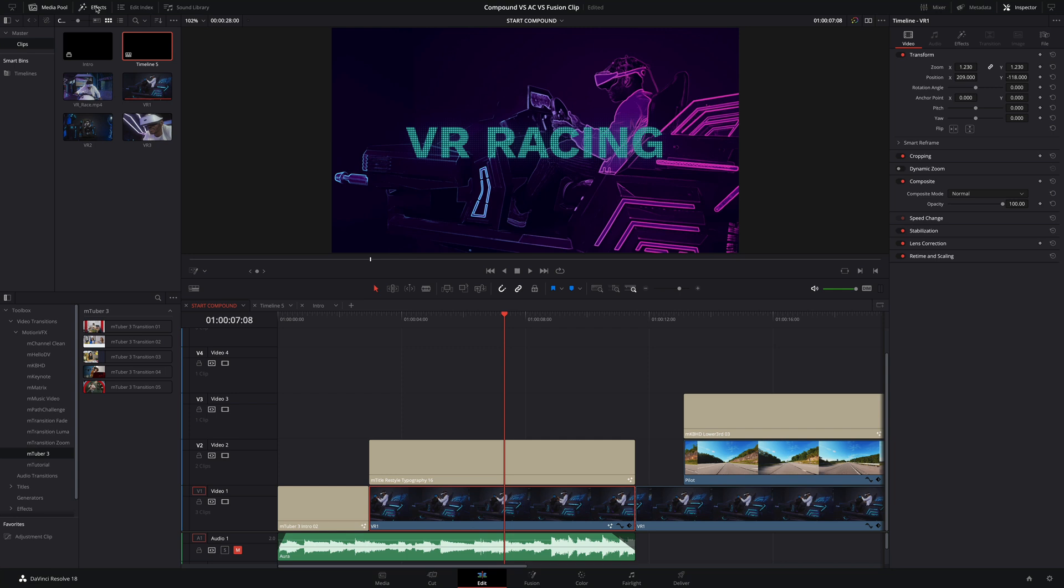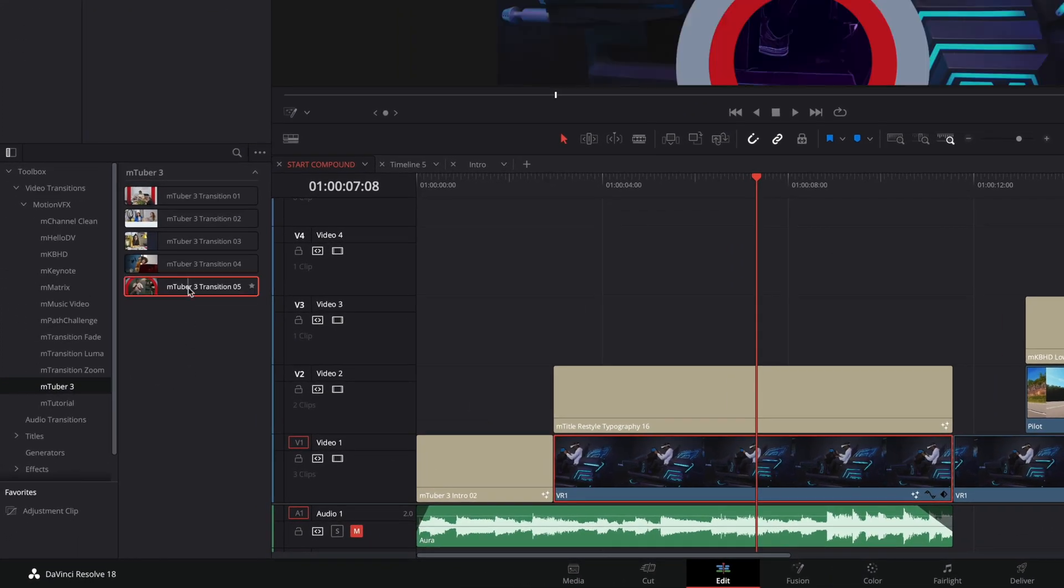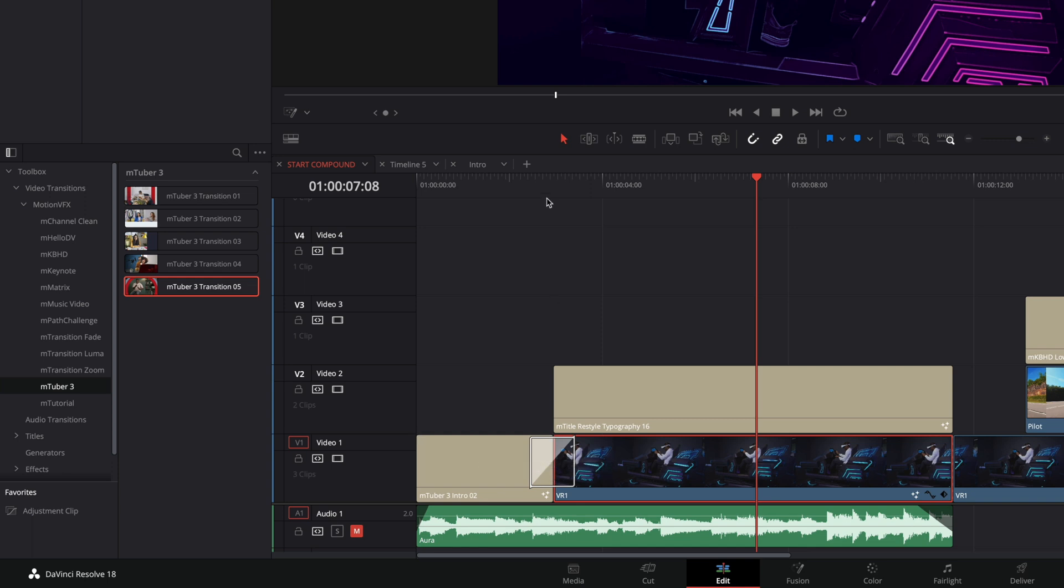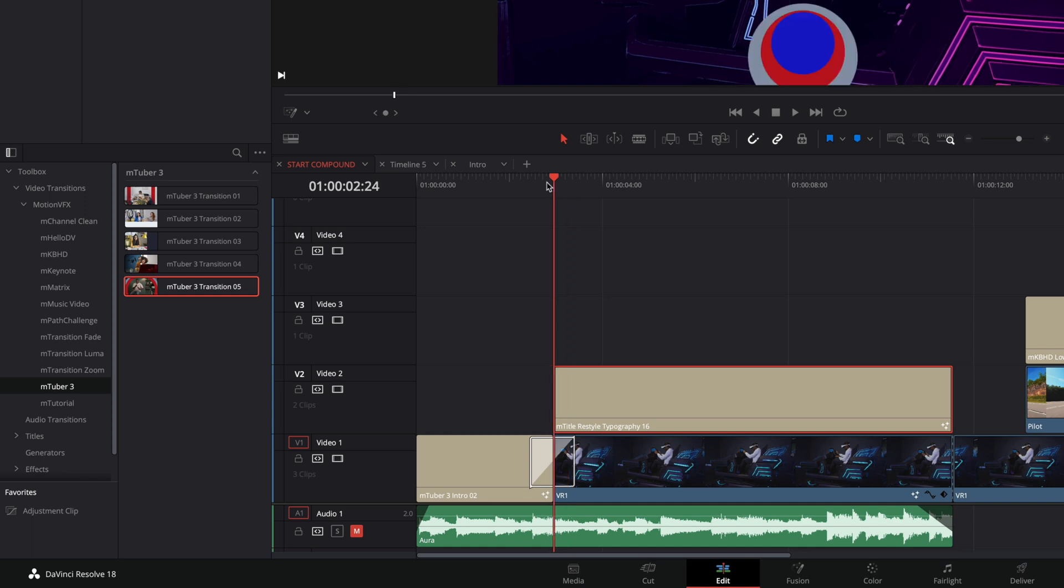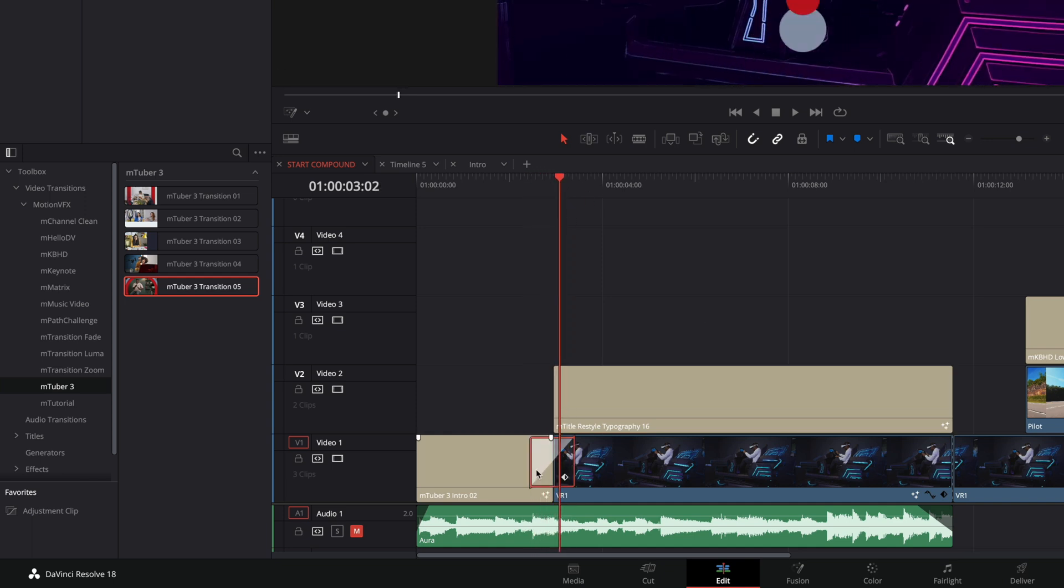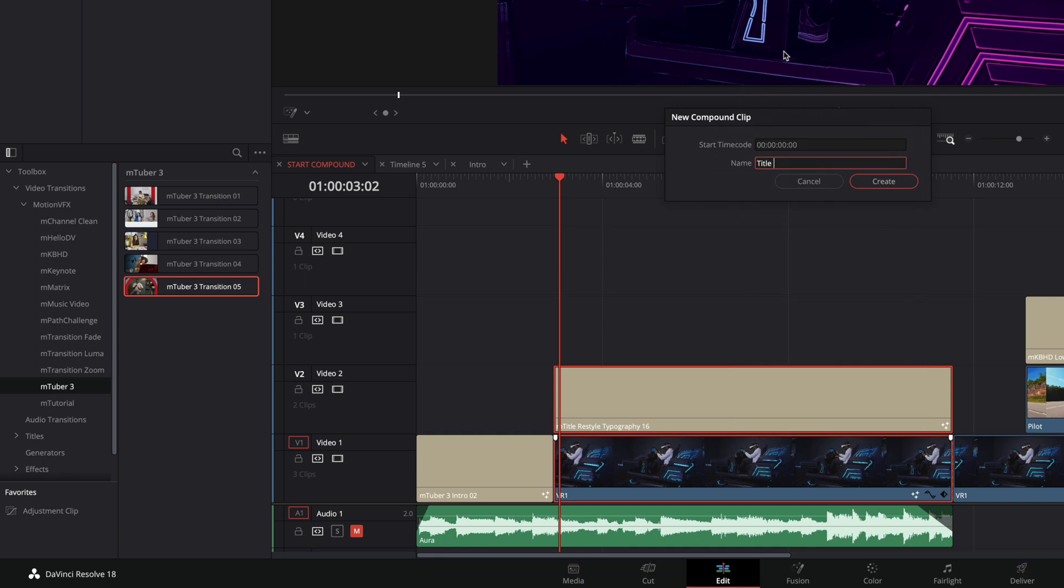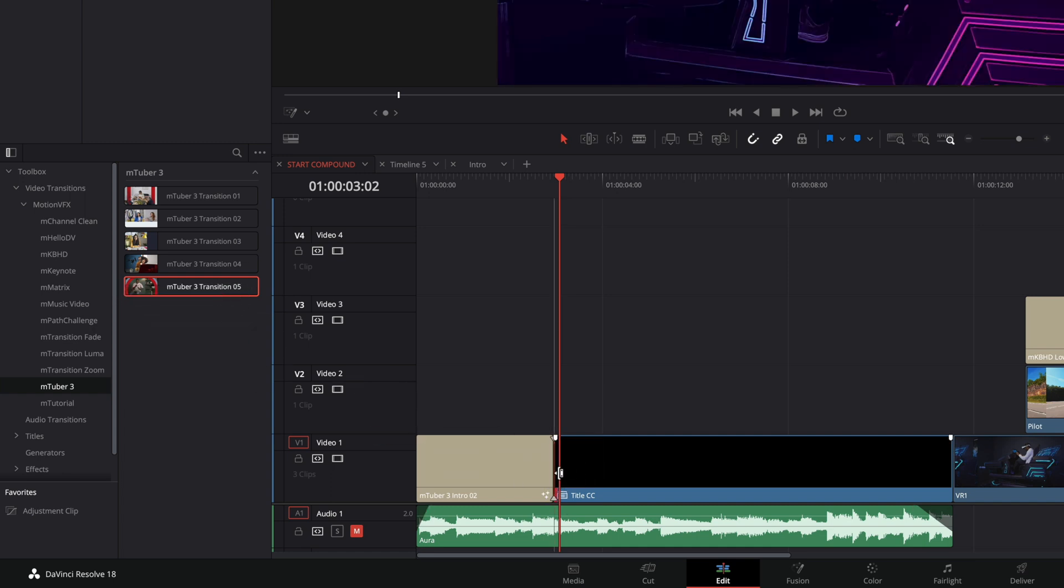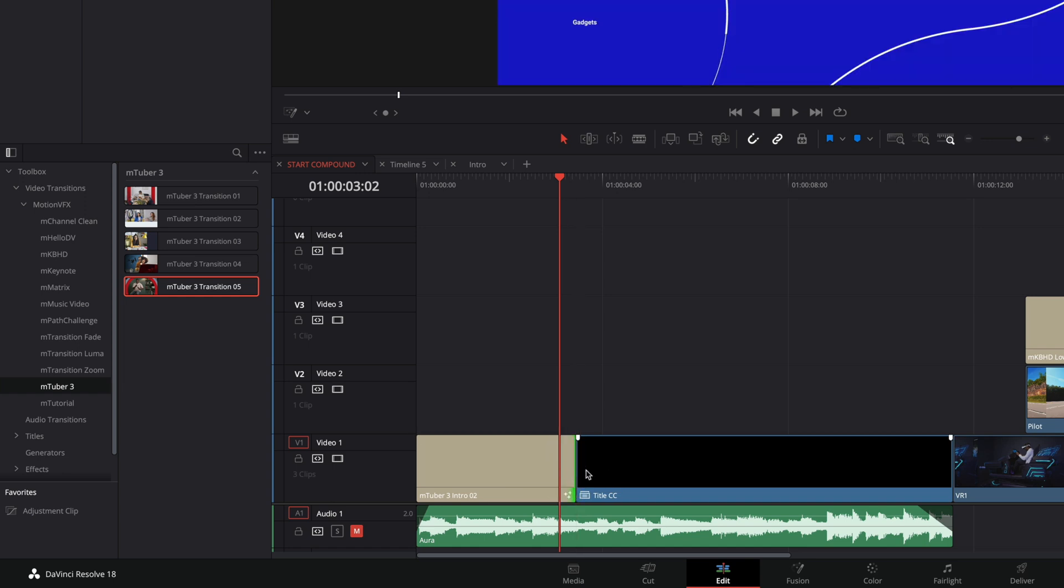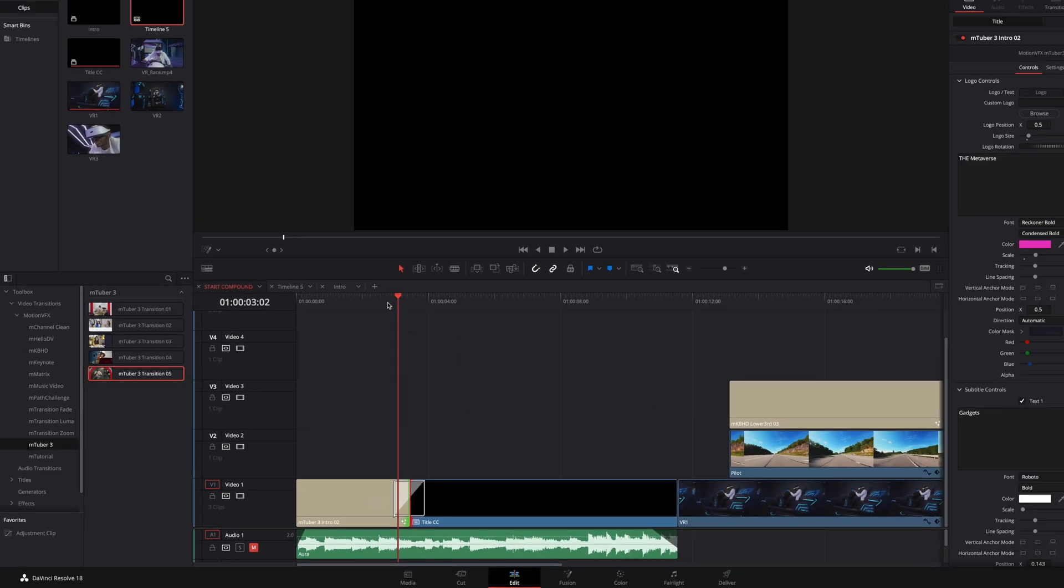Compound Clips can be very useful when you have multiple layers for a composition and you want to add a transition with a previous shot. Here, for example, by default, I can't add the transition to the video clip and the title on the track too. But if I create a Compound Clip, I will get one element and I will be able to add a transition on it. First, you need to create some handles, otherwise you won't have enough content to create the transition. So, I will trim the beginning of the Compound Clip just a little bit.